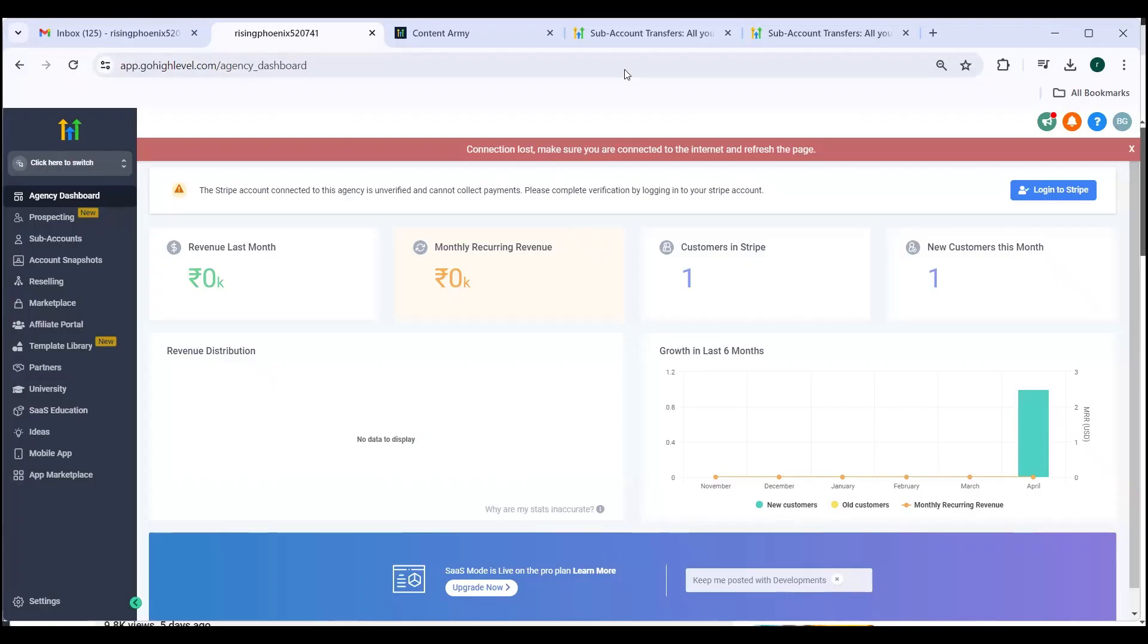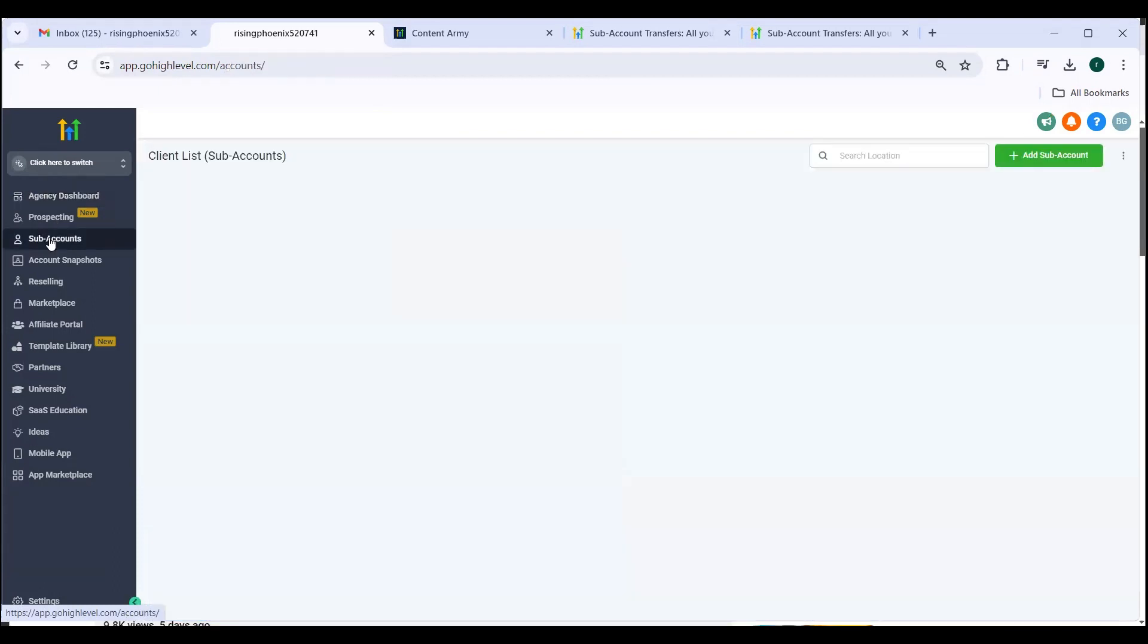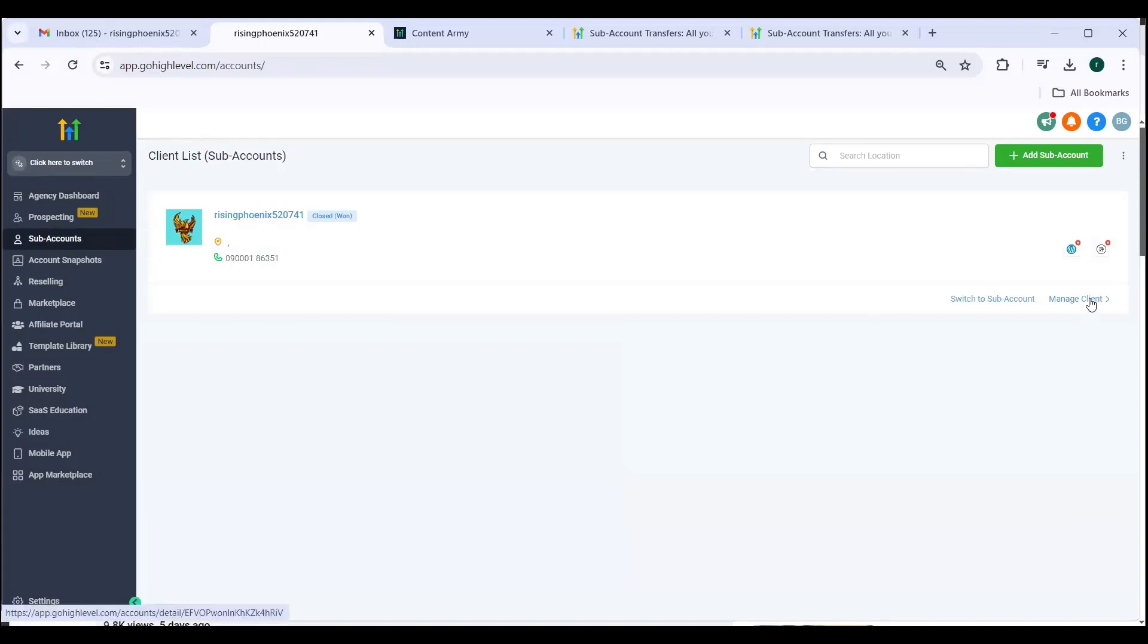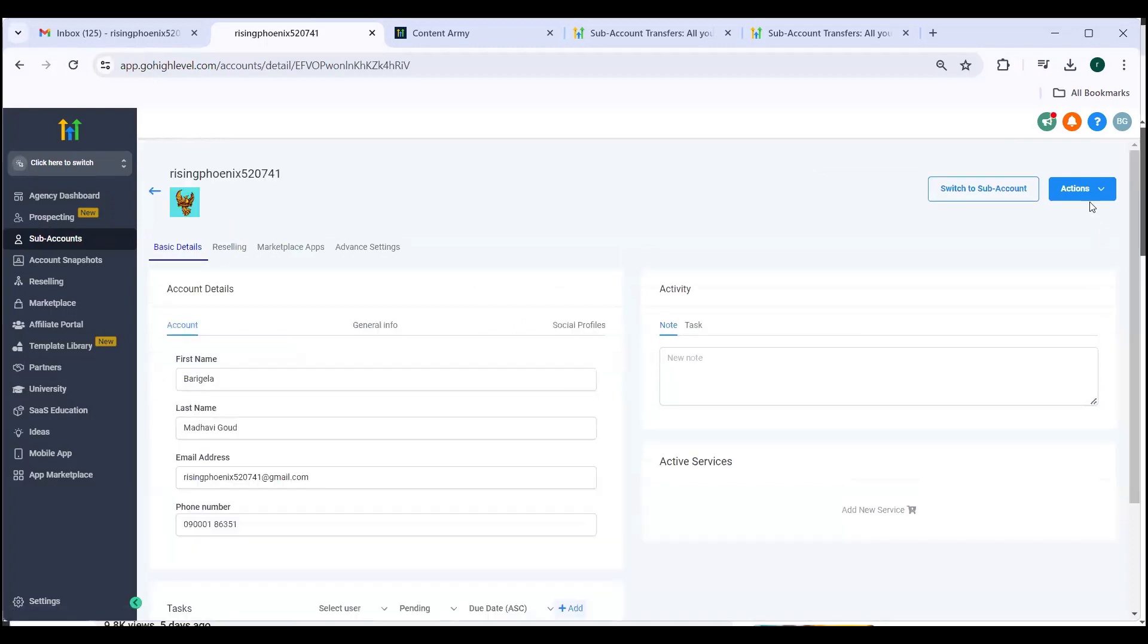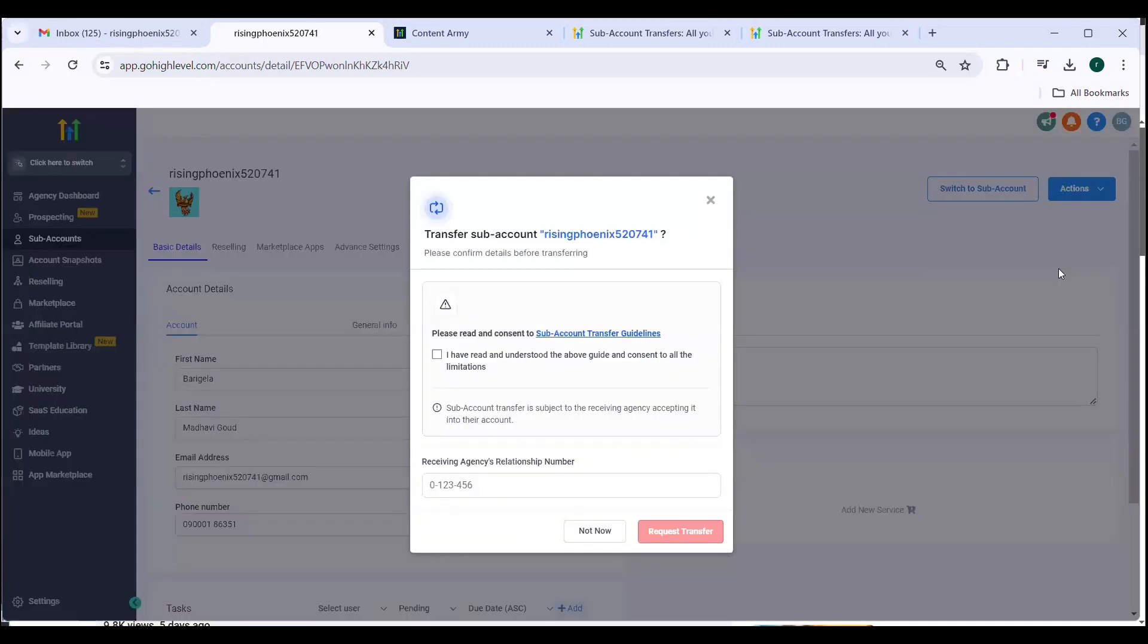So how to go about this? You need to log into your agency dashboard and then from there you need to navigate to sub-accounts. Once you are in the sub-account page you need to click on manage client. In this you need to navigate to actions. In this there is an option called transfer sub-account.